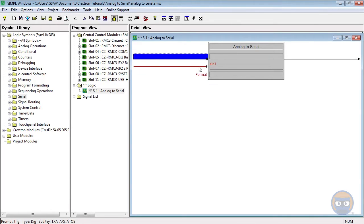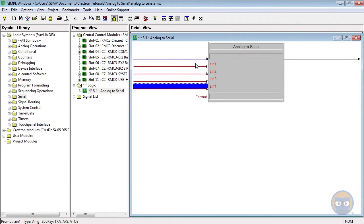The Analog to Serial symbol has an expandable number of analog inputs which are converted into serial characters according to the format parameter.